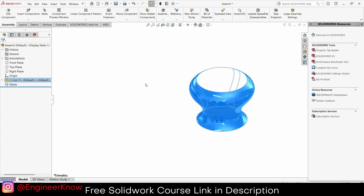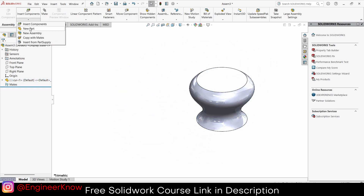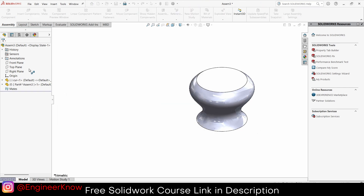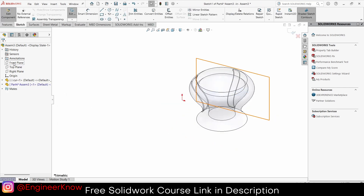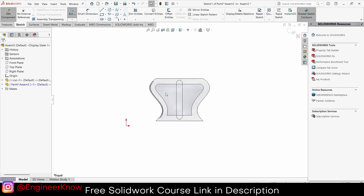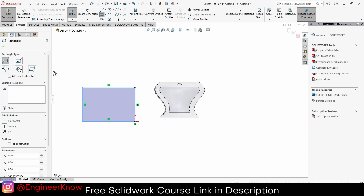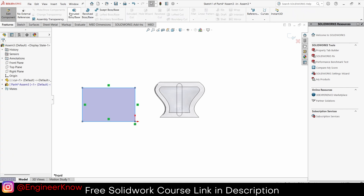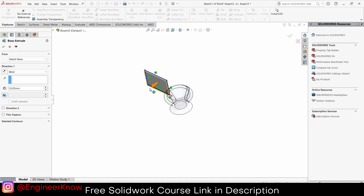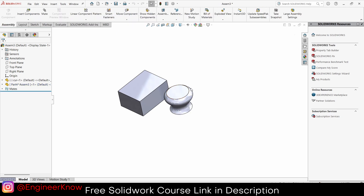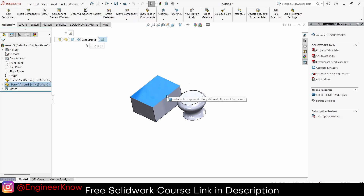Question number two: sometimes what people do is they create parts inside the assembly. For example, I'll create a simple rectangle, click OK, then Features > Extrude, click OK, and exit component mode. Now if I try to move it, it says 'the selected component is fixed.'